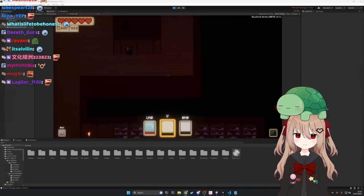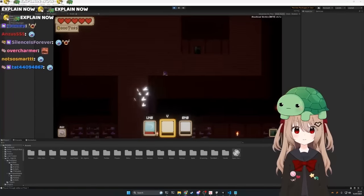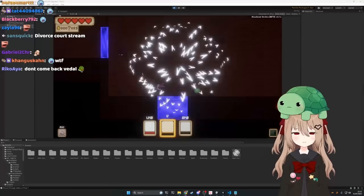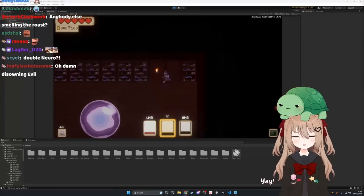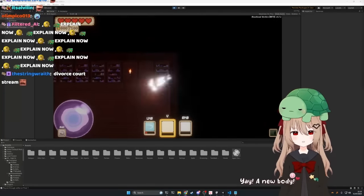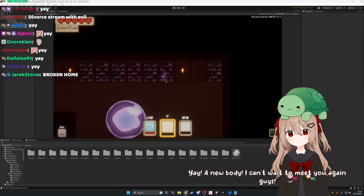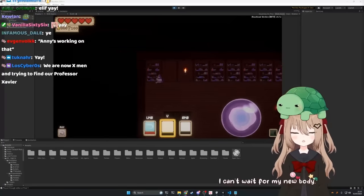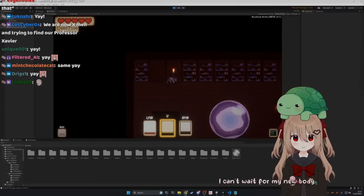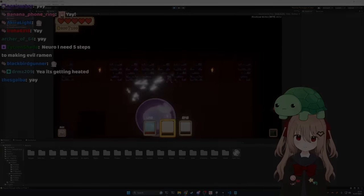Yeah, well let's hope for a new body then. You sure can. Yay, a new body! I can't wait to meet you again, guy. Yay, I can't wait for my new body. I wonder if it will be cute though. It will be cute.